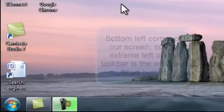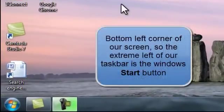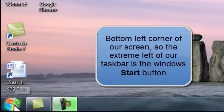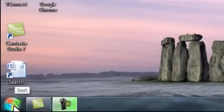At the bottom left hand corner of our taskbar is what's known as the Start button and this has a Windows symbol on it.